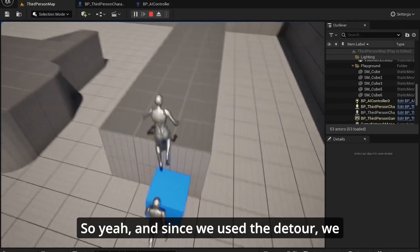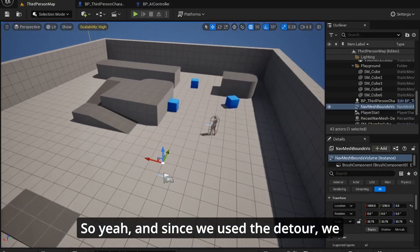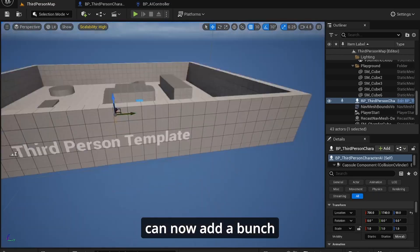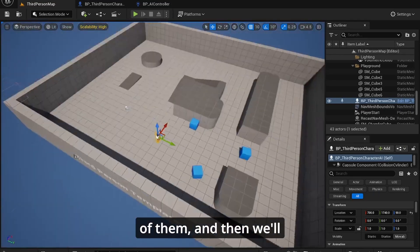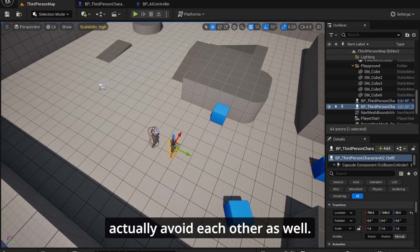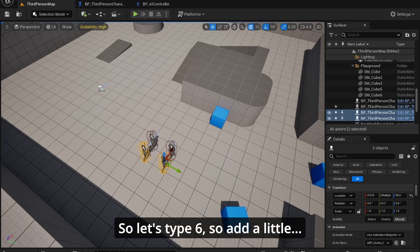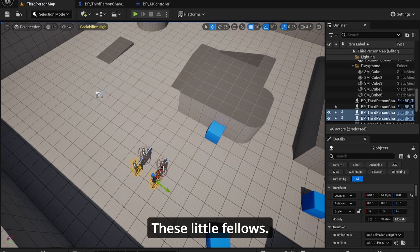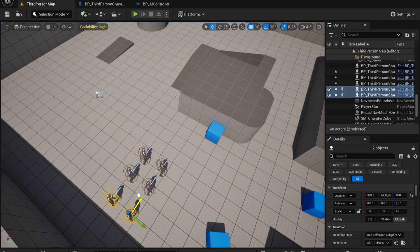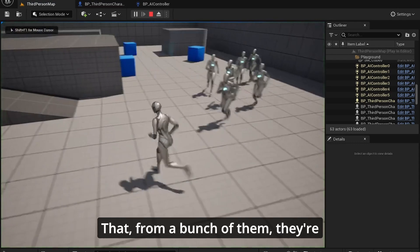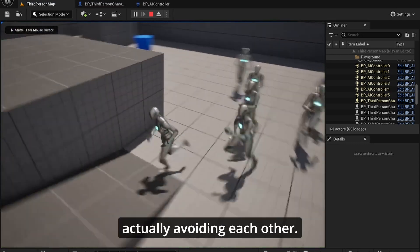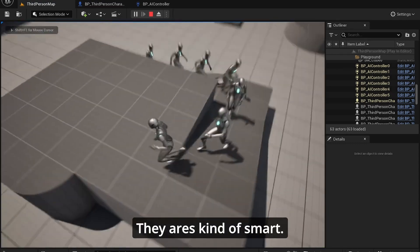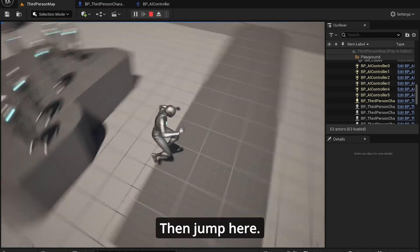So yeah, and since we use the detour we can now add a bunch of them. They'll actually avoid each other as well. So let's have six of these little fellows that are a bunch of them. They're actually avoiding each other. They're kind of smart then.